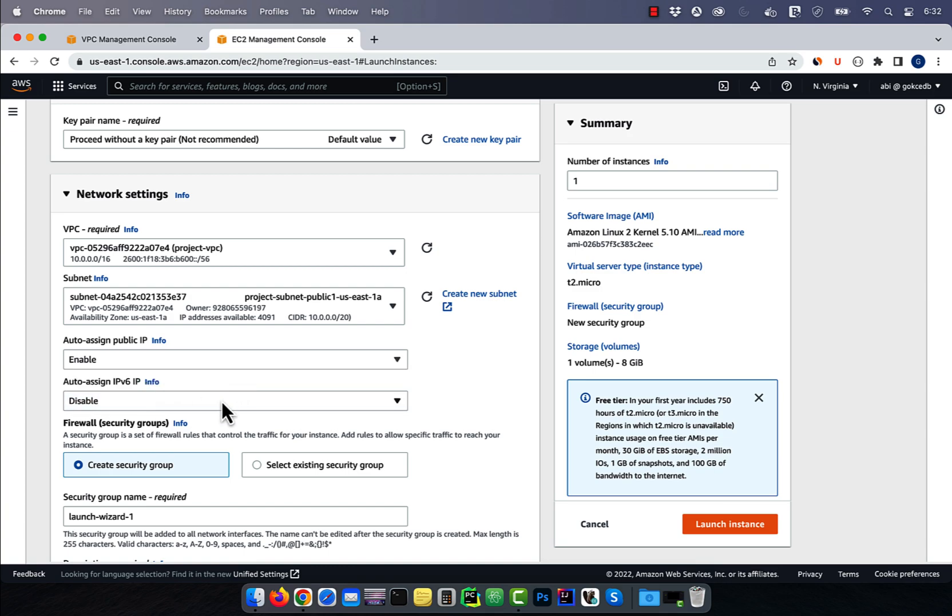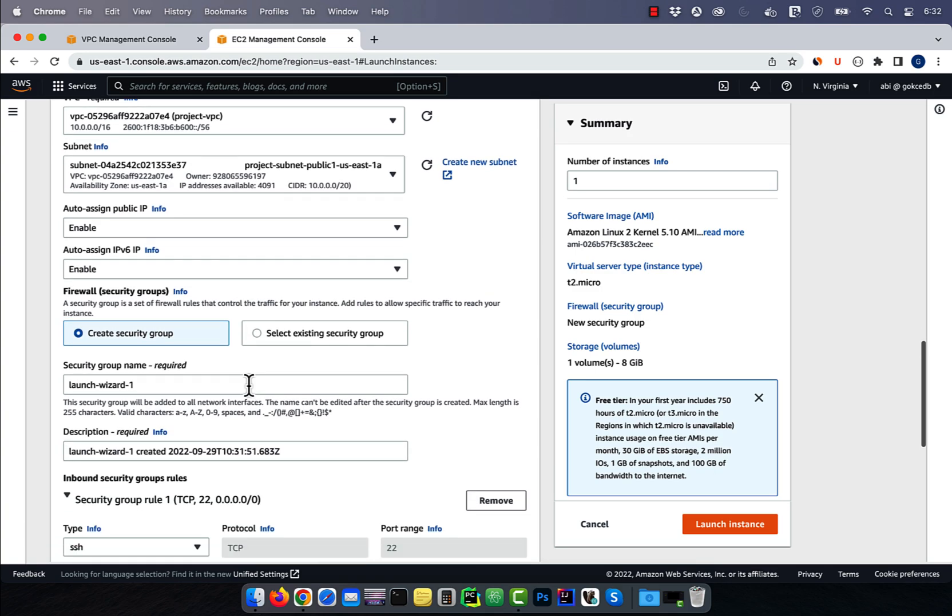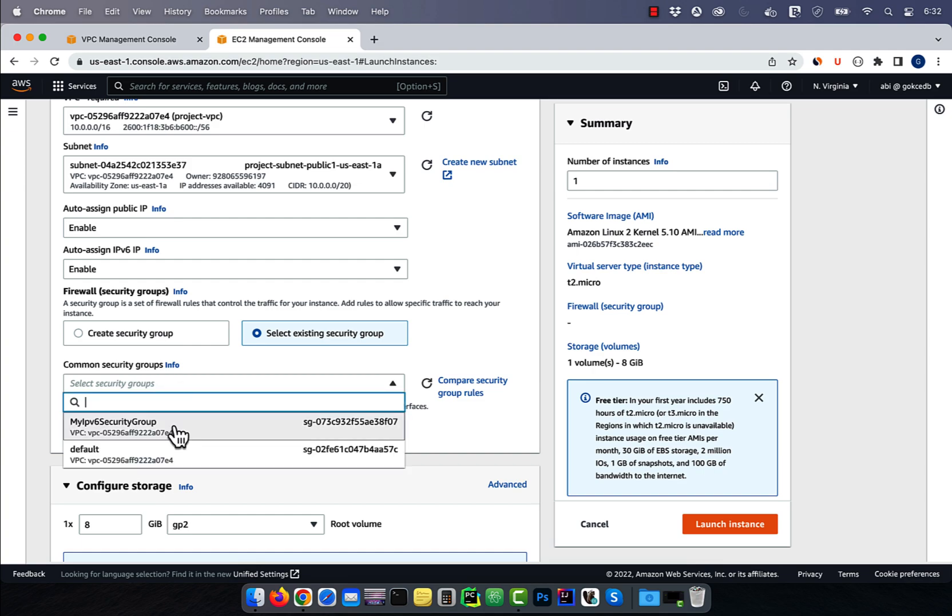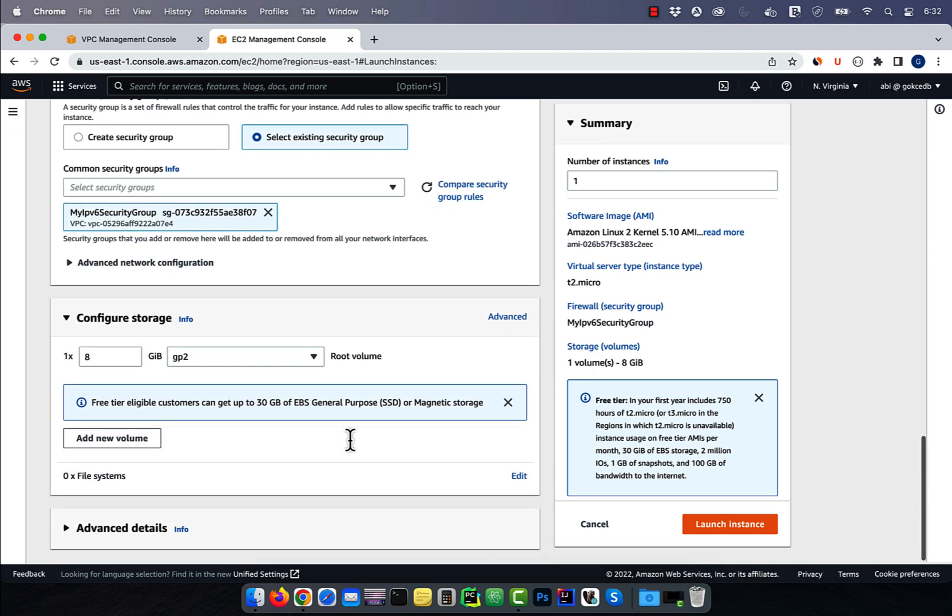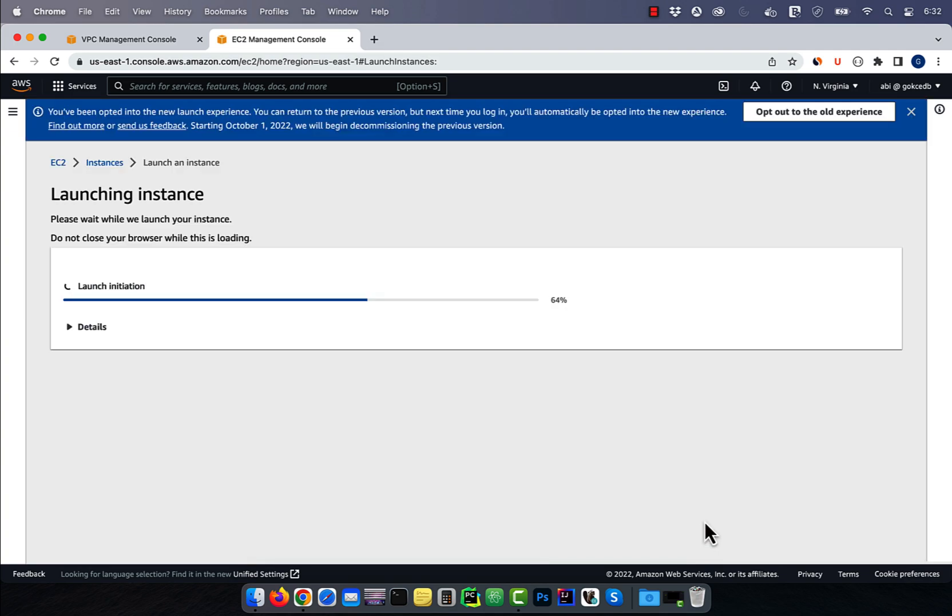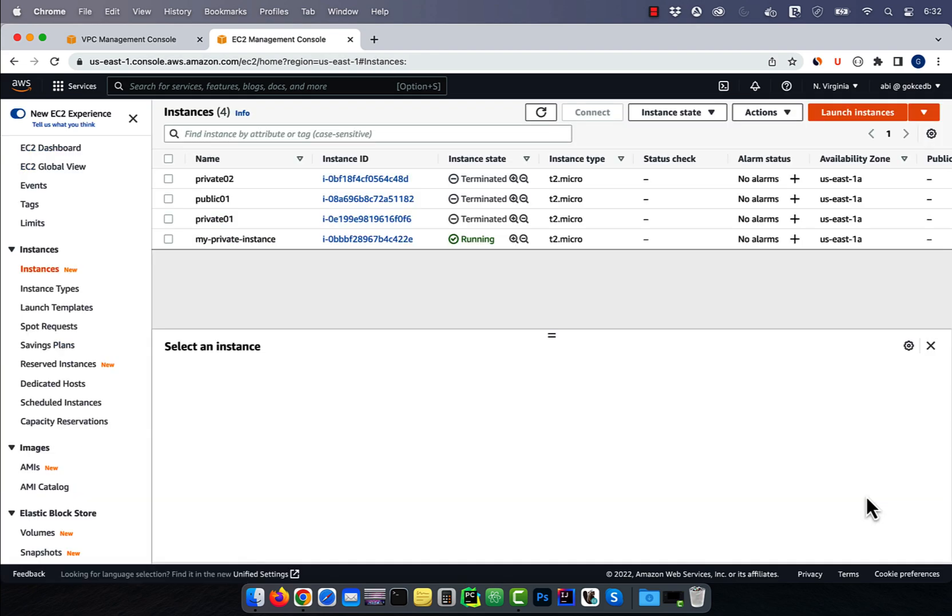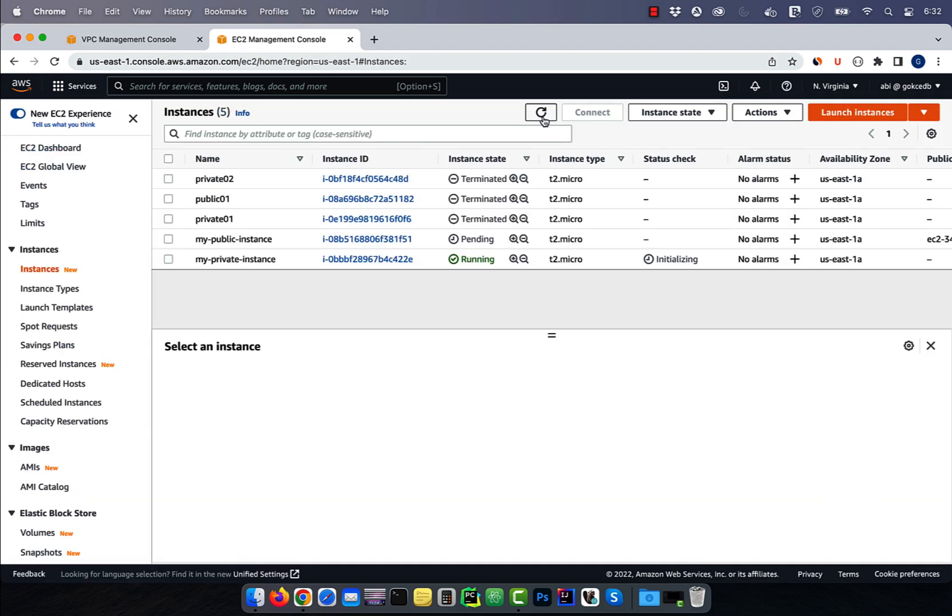Enable auto assign public IP and IPv6, then select our security group. Hit launch instance, then click on refresh, and you should see our new instance in pending state.